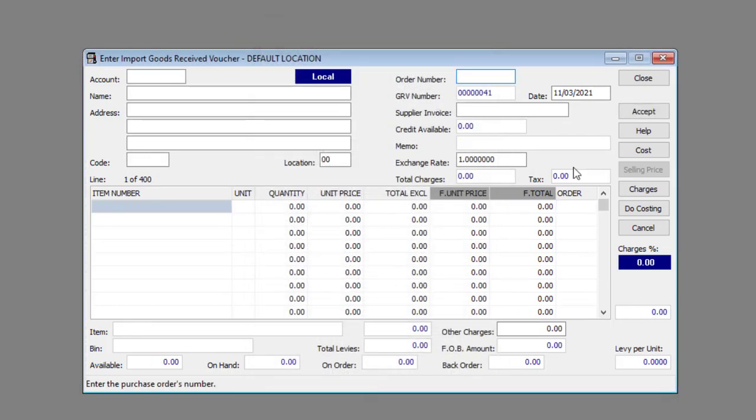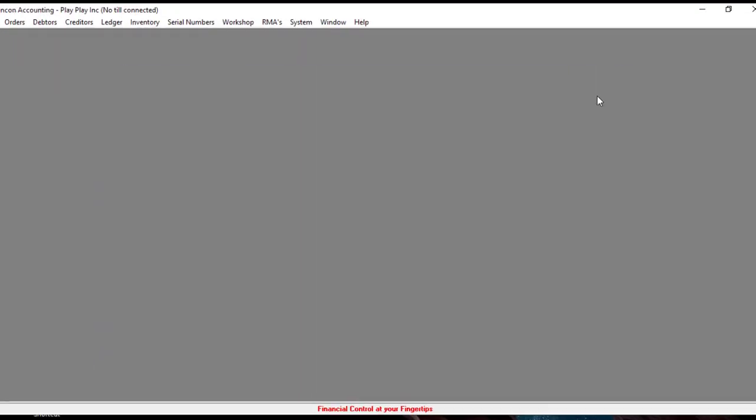And that's how you create an Import GRV with a Purchase Order. Thank you for watching and Happy Accounting!